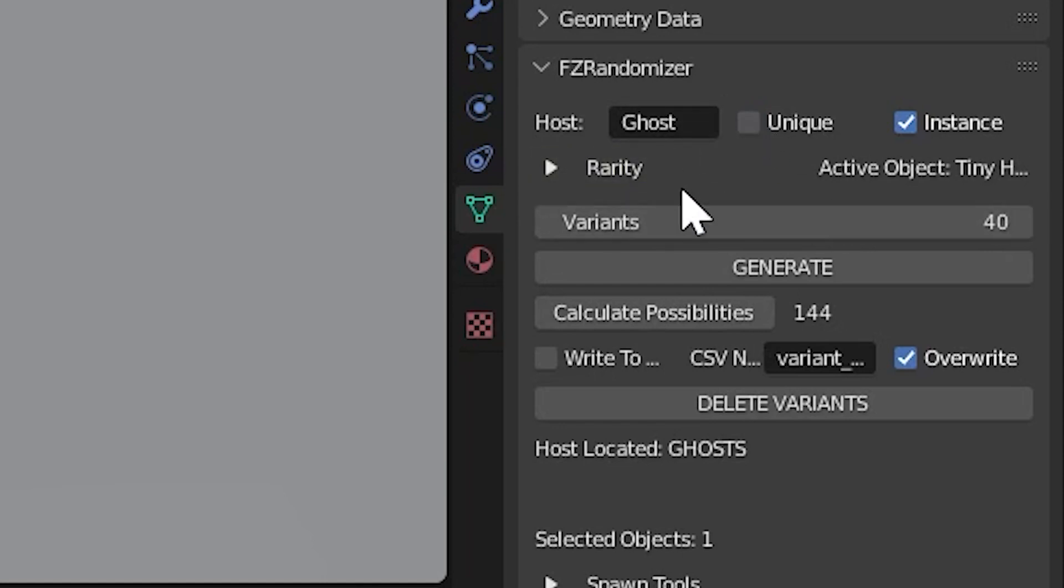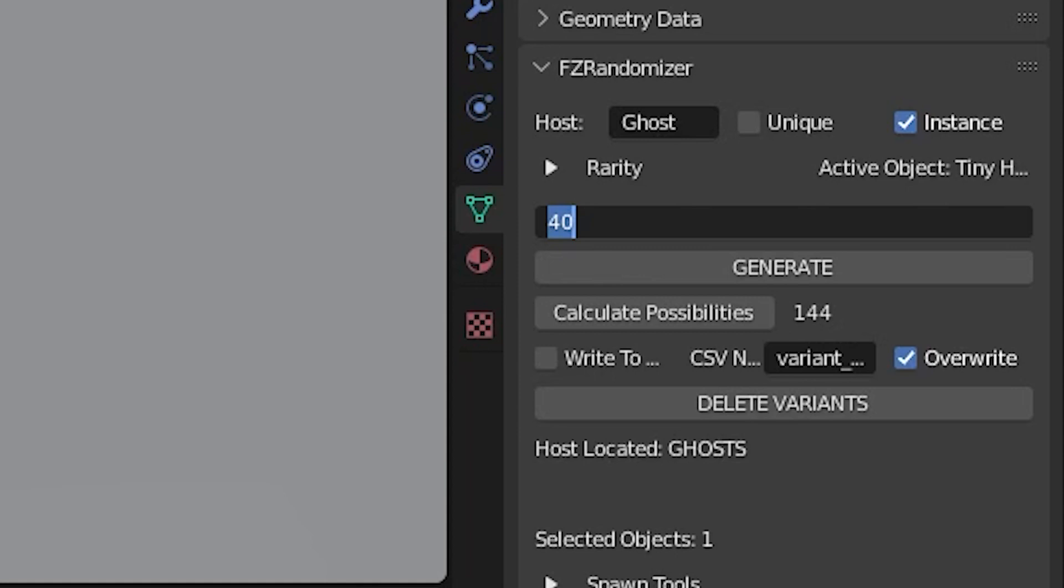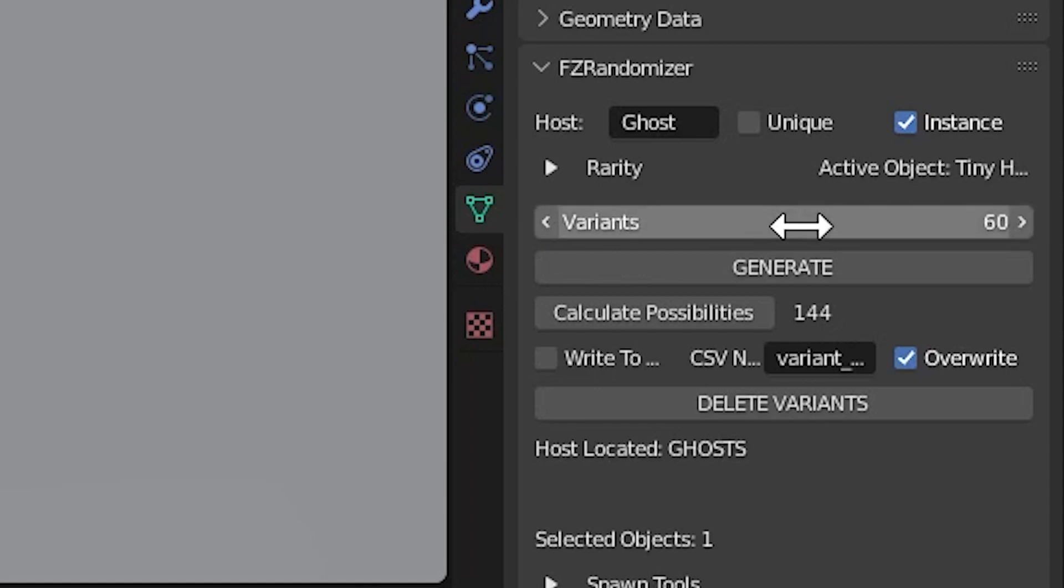In this case I don't need to generate unique ones. I'll also leave the instance box checked, because I'm not going to be changing any of the shape keys. So it's totally fine to instance this mesh data rather than having to recreate it. We'll give it 60 variants.